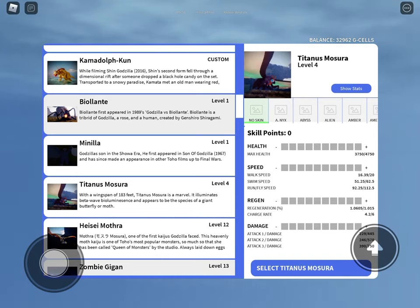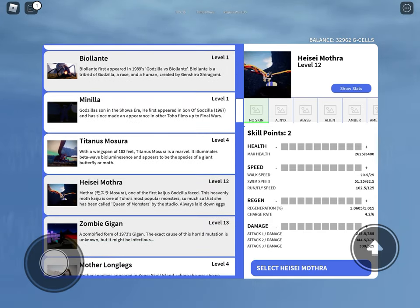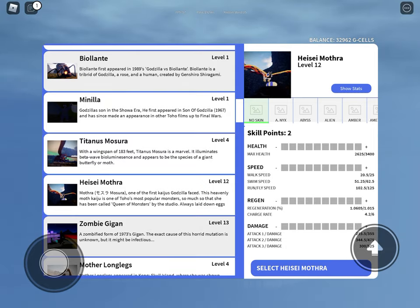Titanus Mossula, you like to blind people. Heisei Mothra, you like to protect the egg. Say that, you like doing that.